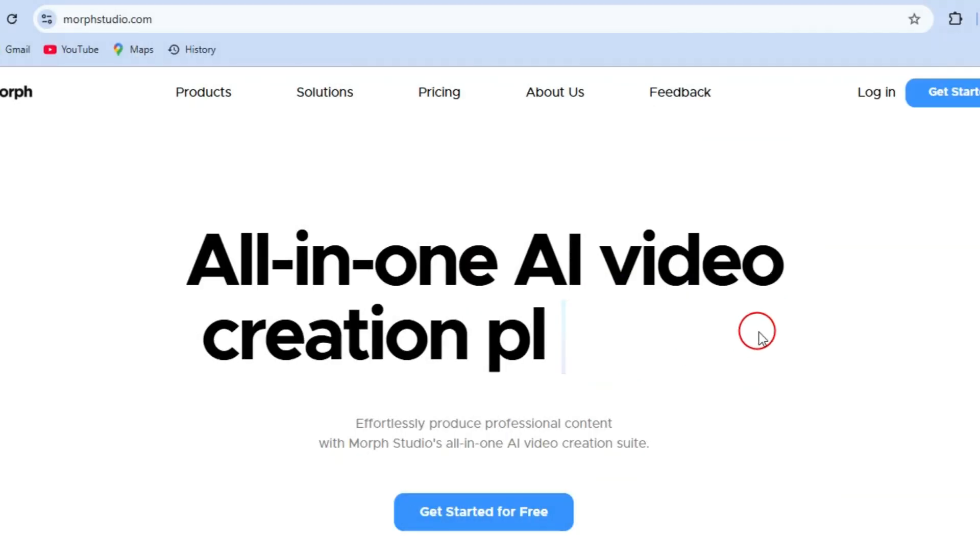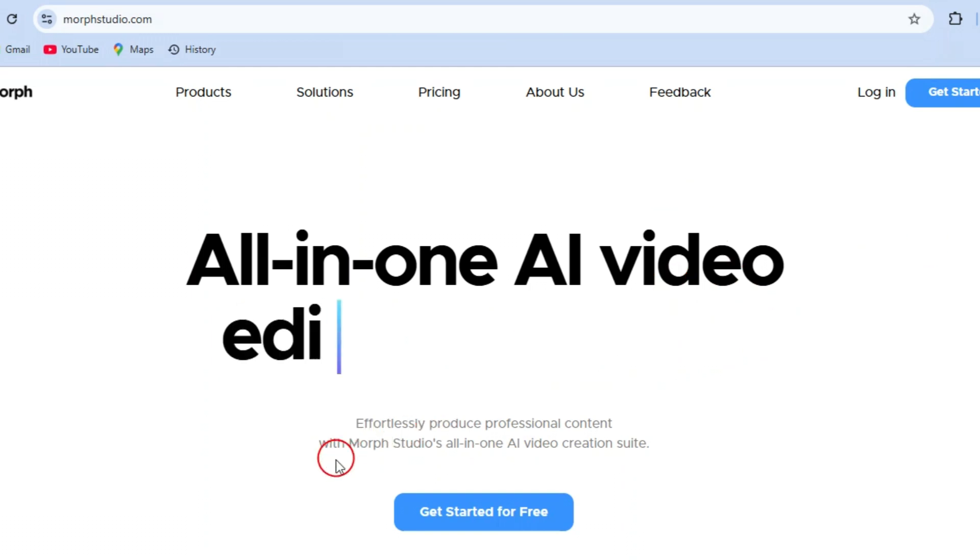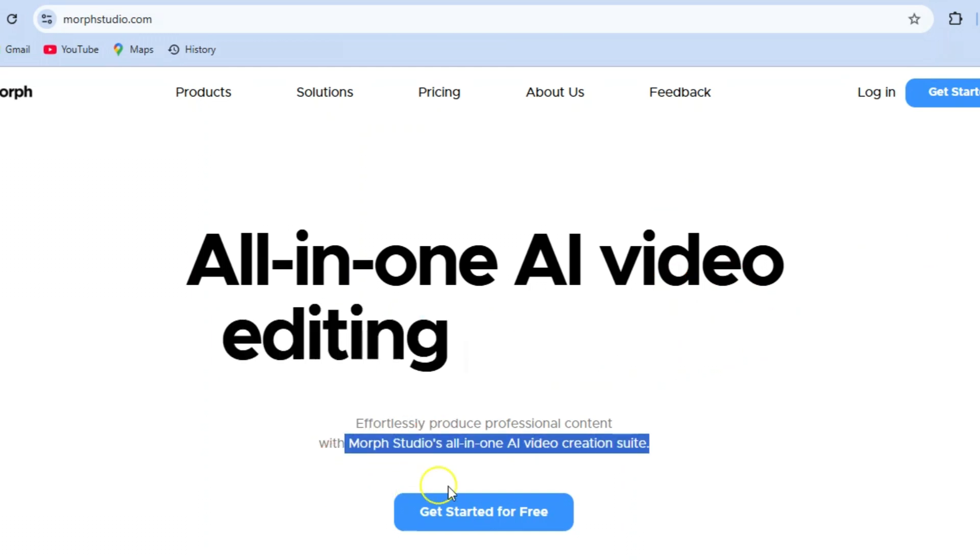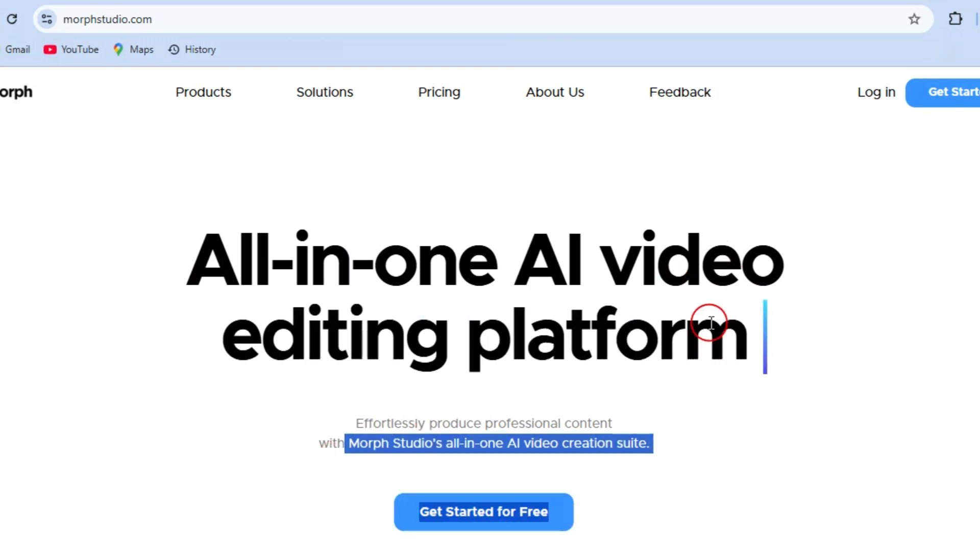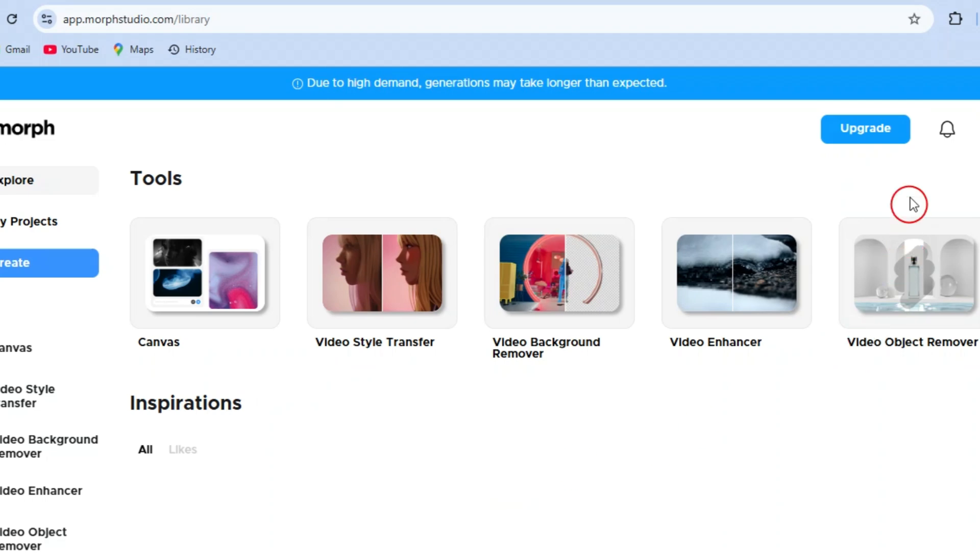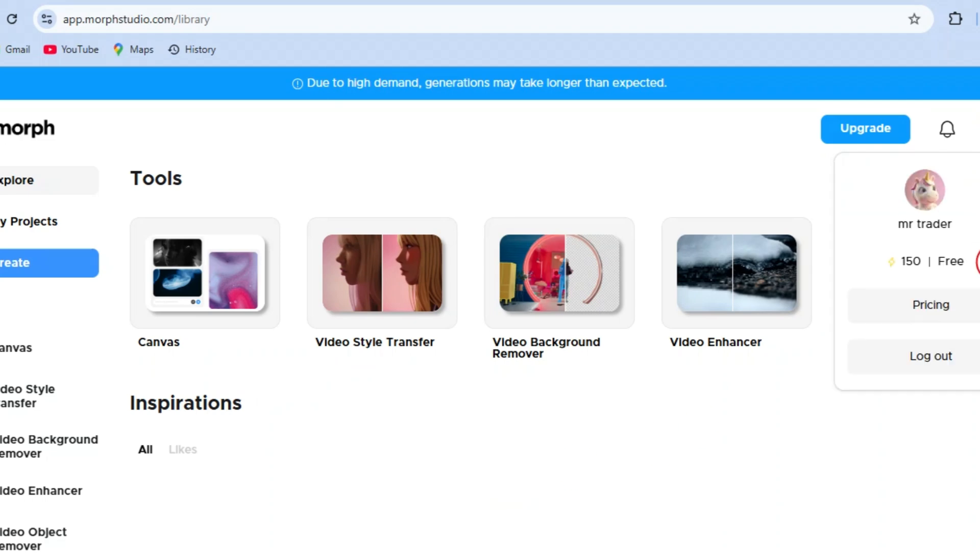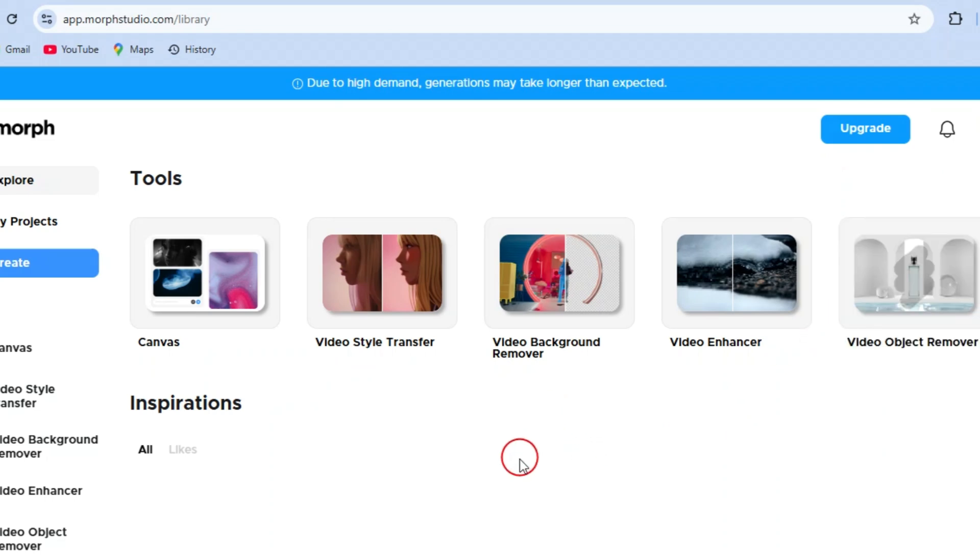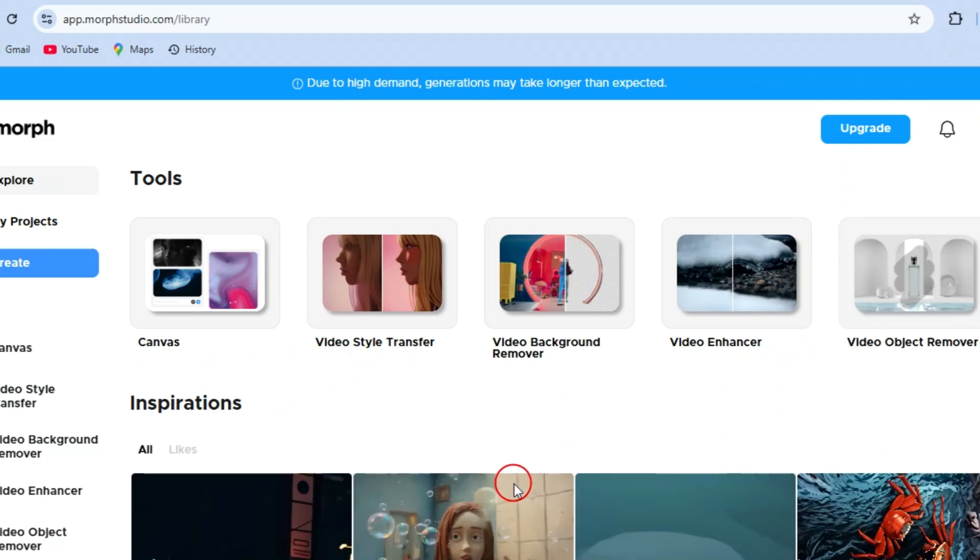First things first, head over to this amazing online tool. But which tool? I'll tell you the name in just a moment. Once you're there, sign in using your Google account. And guess what? You'll instantly get 150 free credits to start. That's enough to process multiple videos, so it's perfect for experimenting. Exciting, right?